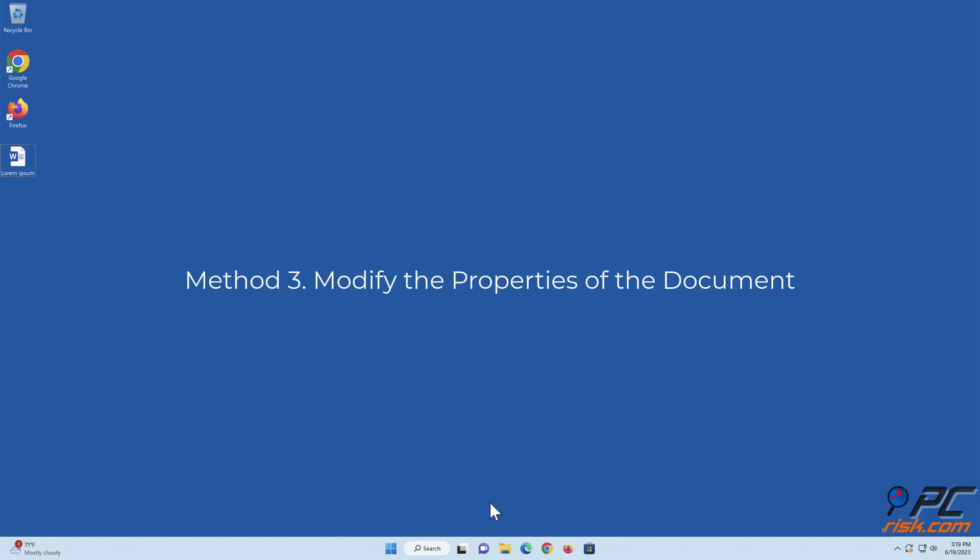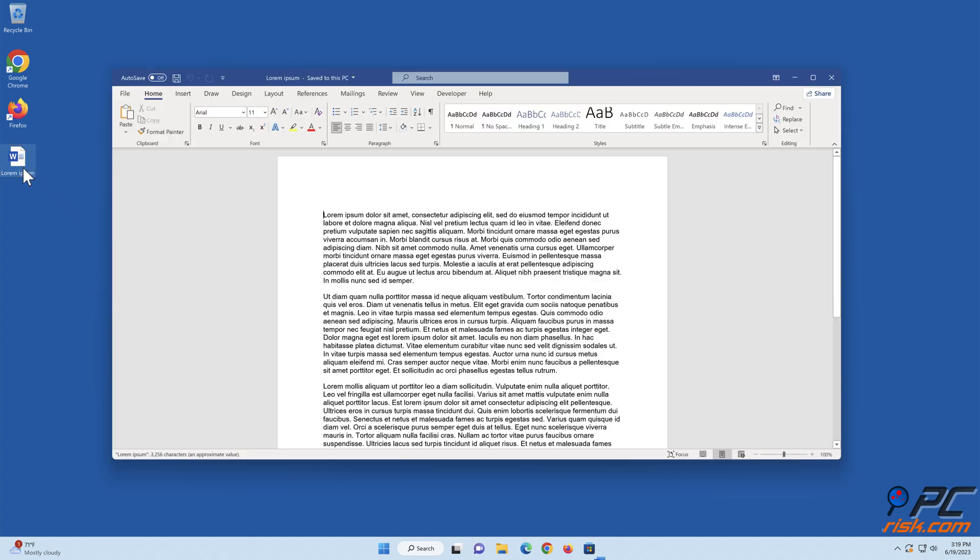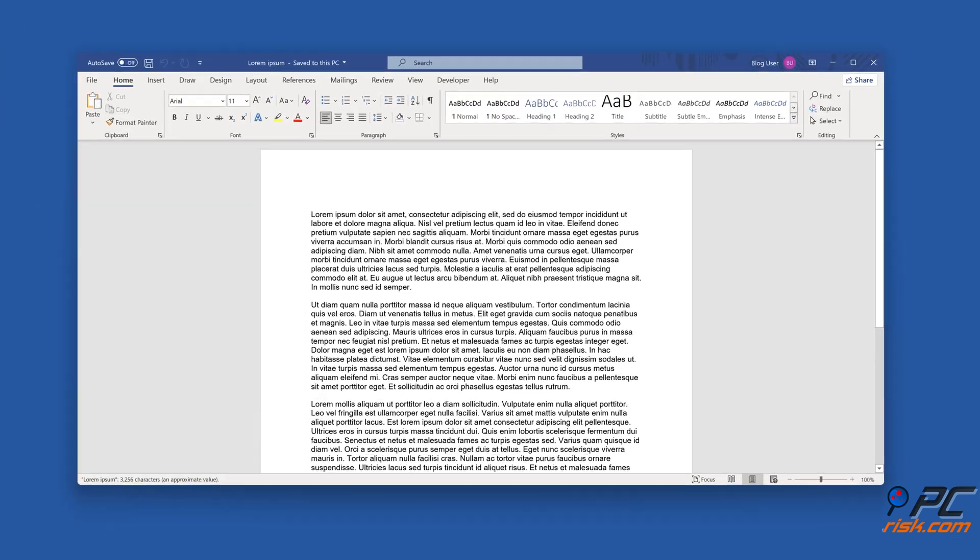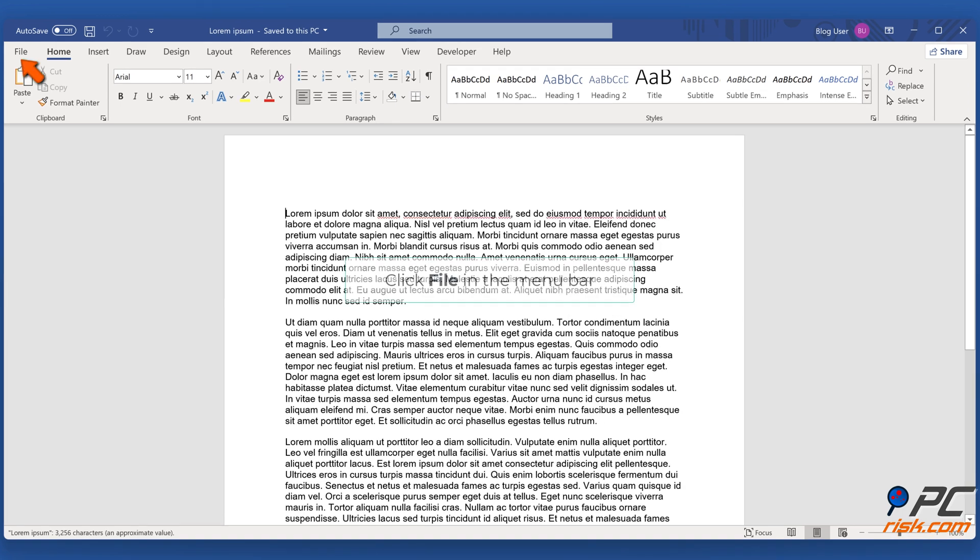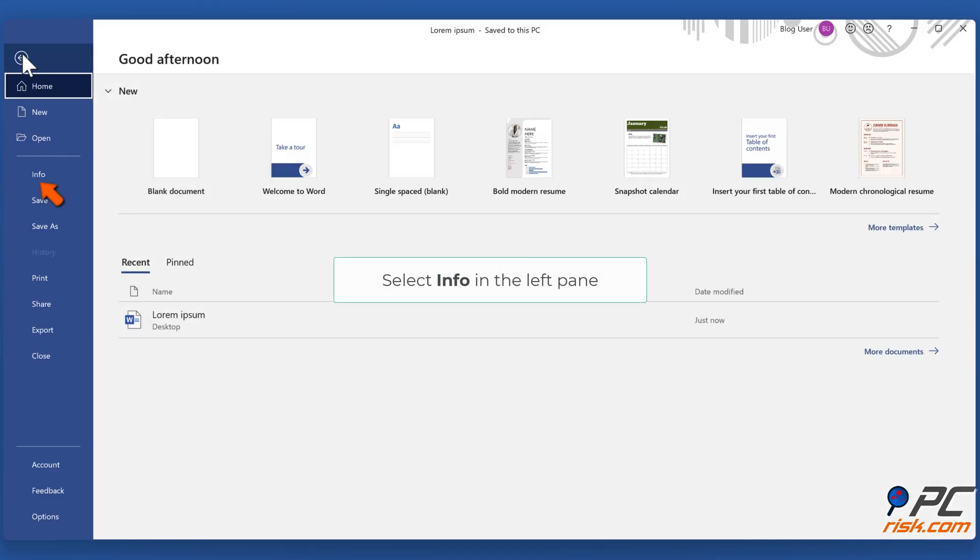Method three: modify the properties of the document. Open the document, click File in the menu bar, select Info in the left pane.